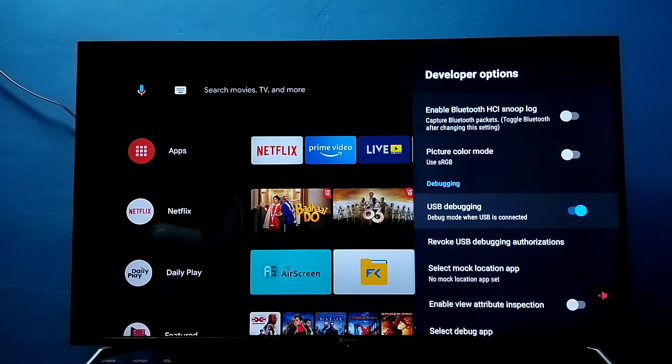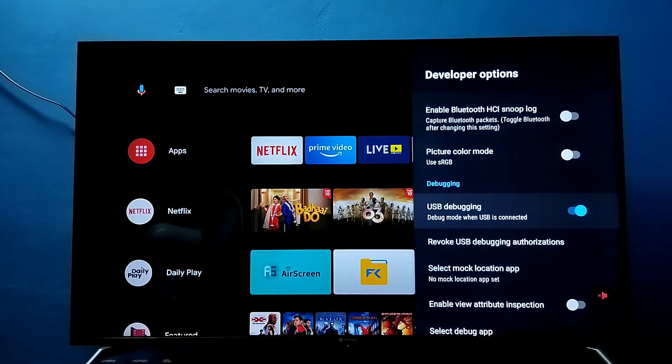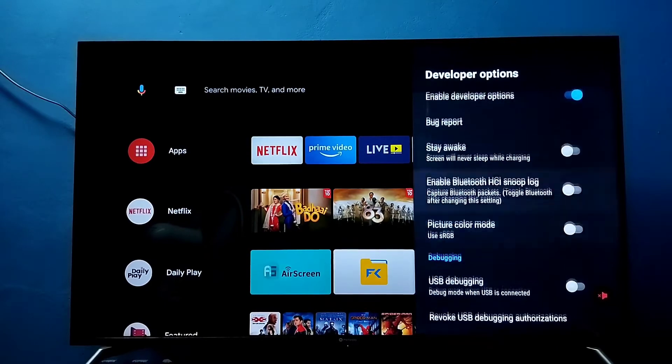If you want to disable USB debugging mode, select it again, then press the OK button on the remote. Now I have disabled USB debugging mode.